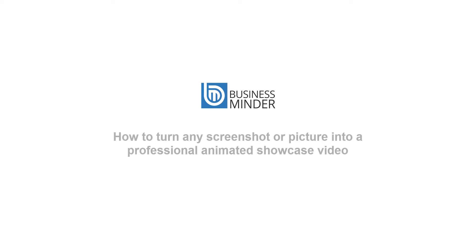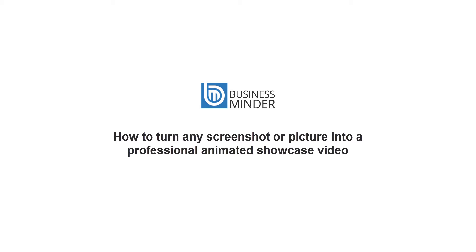Hi, it's Aaron here. In this video I'm going to show you how you can use Camtasia Studio to turn any screenshot or picture into an animated showcase video.